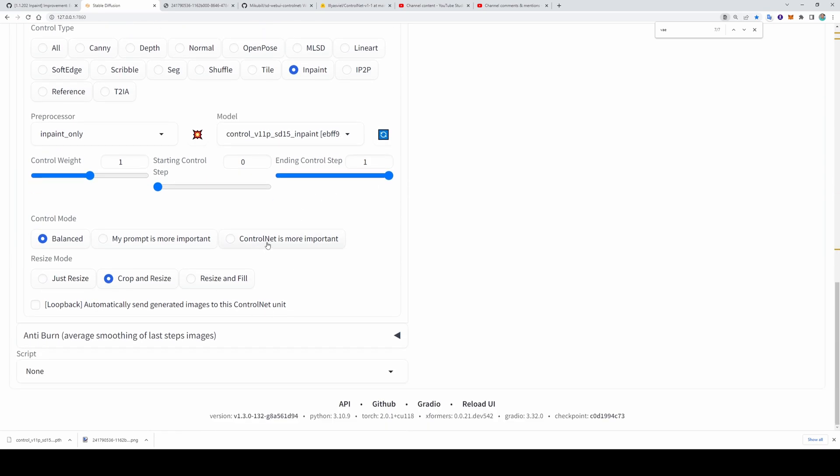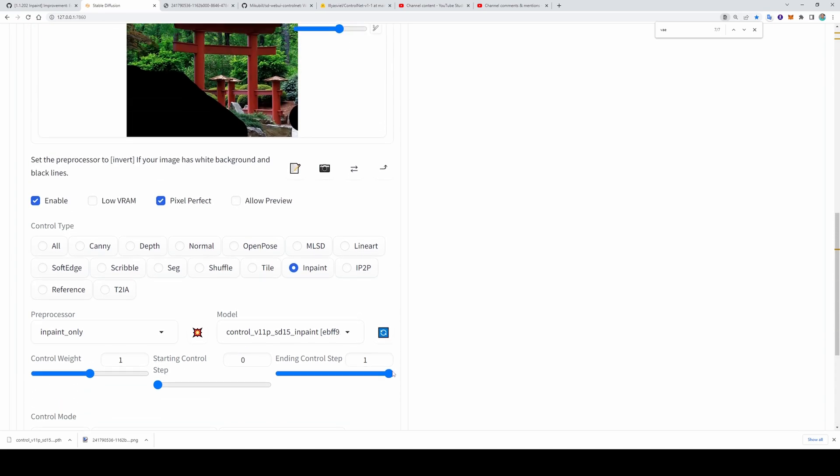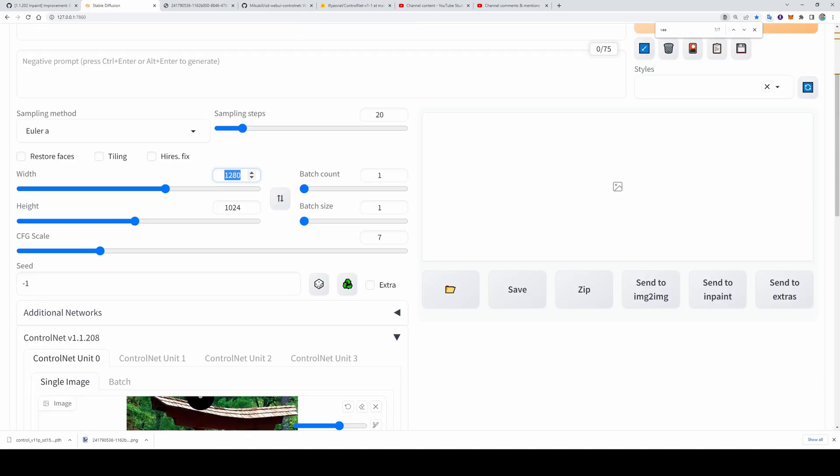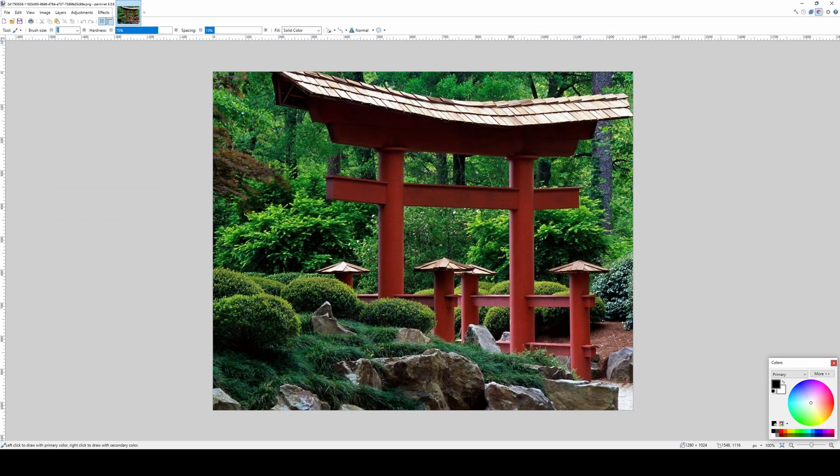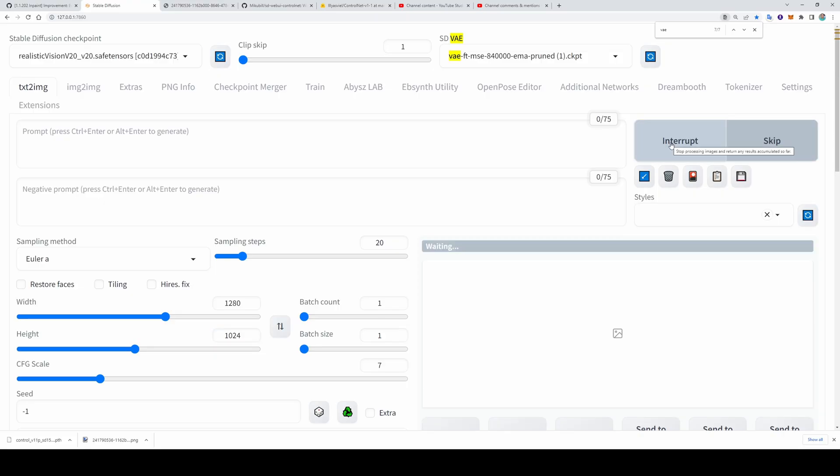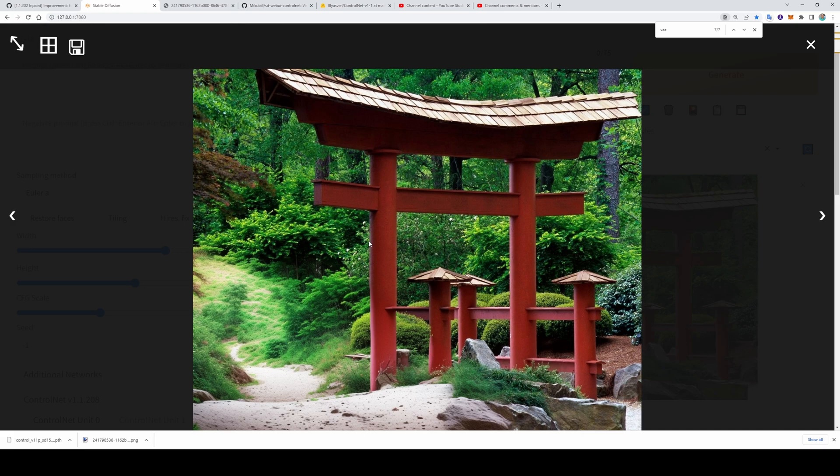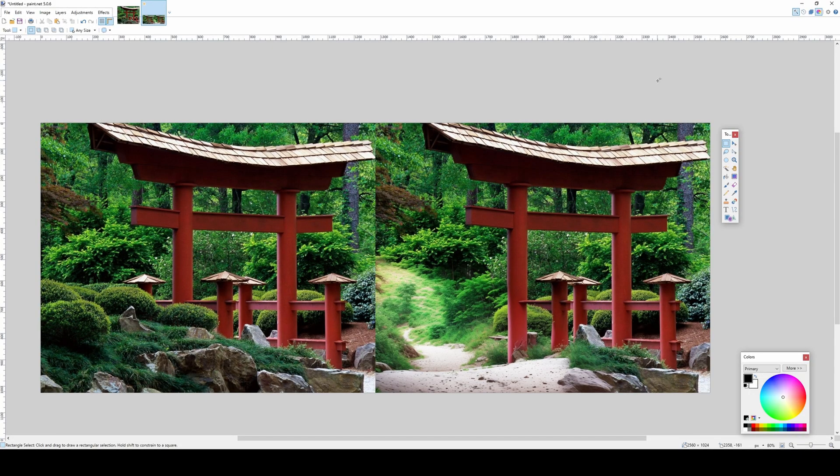Select enable. Select ControlNet is more important. Select original resolution of the image. The image is 1280 by 1024. Then hit generate. You don't need anything else. And here, the ControlNet generative fill method. Let's compare it.